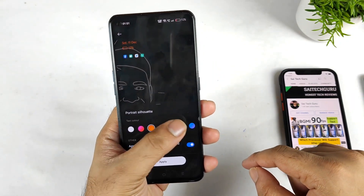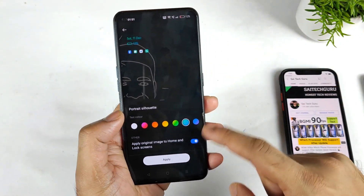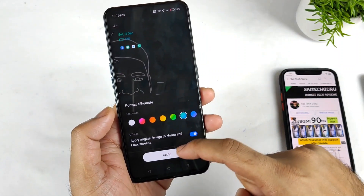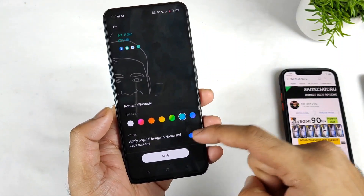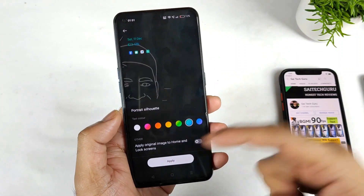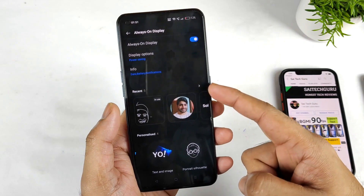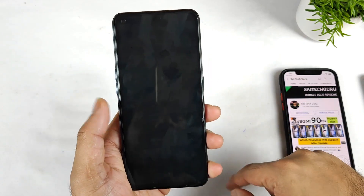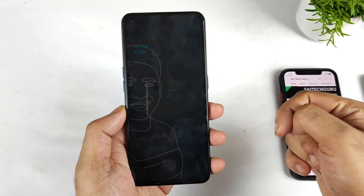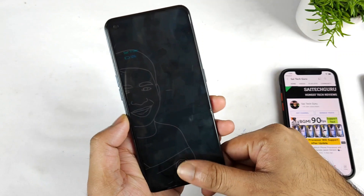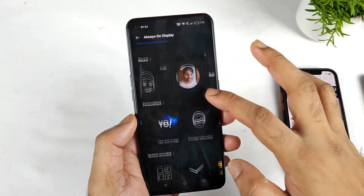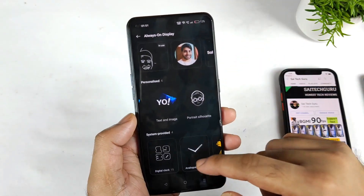You can adjust the different colors for the notification as well. You can apply the original image to the home screen and lock screen if you want, or disable that. Overall, this is how the lock screen looks like in realme UI 3.0 — not bad at all.